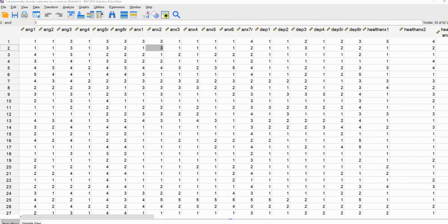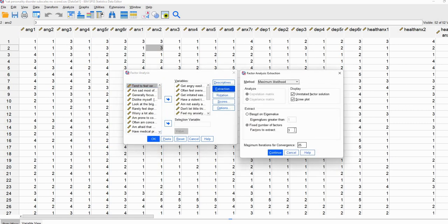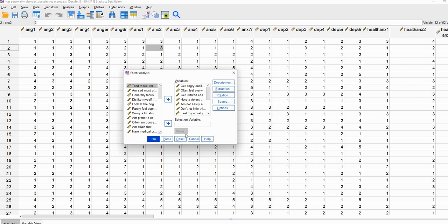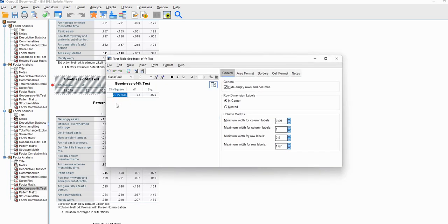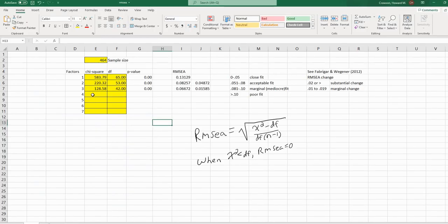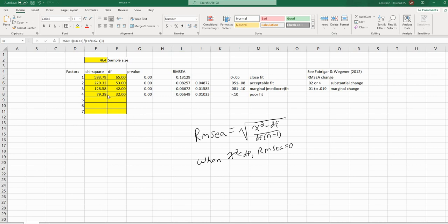For one more example, we'll add a fourth factor. I'll go to Dimension Reduction > Factor and increase the number of factors to four, then click Continue and OK. Looking at the goodness of fit, it's now down to 79.279 with 32 degrees of freedom. Entering that information, the RMSEA drops a little further to about 0.056, and the change in RMSEA again falls into the marginal change category — there's not really much going on.